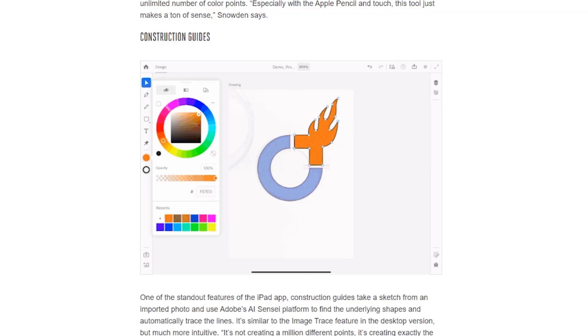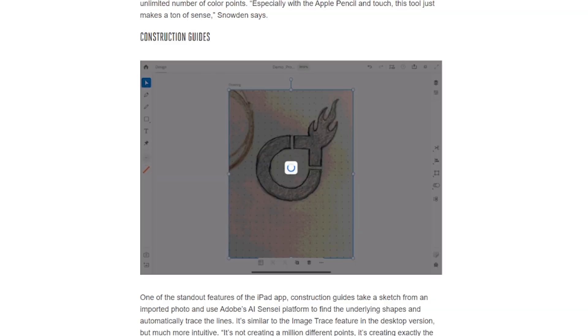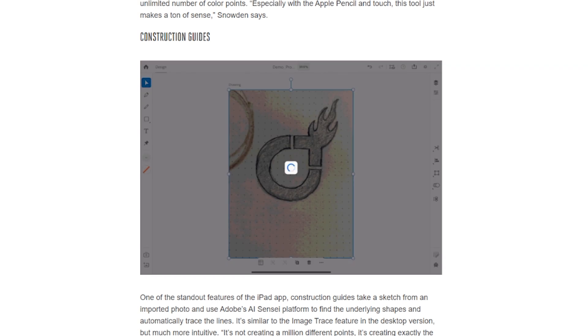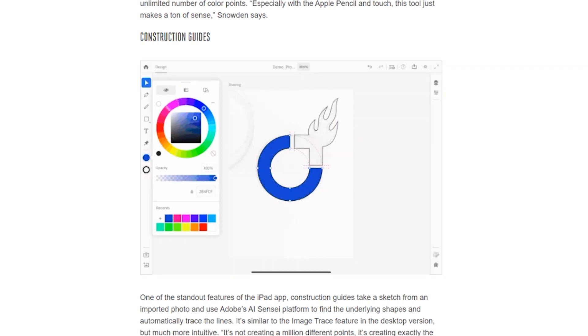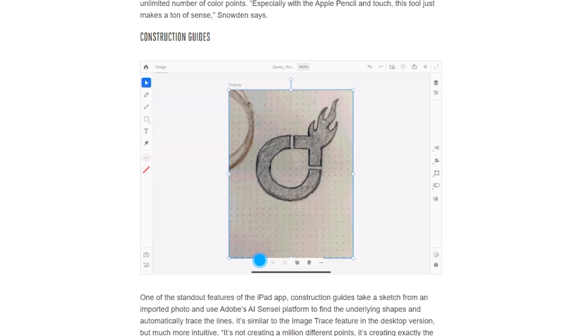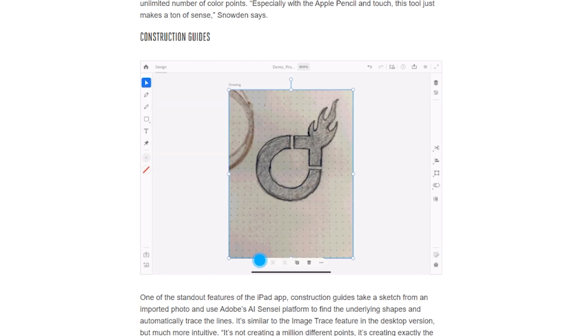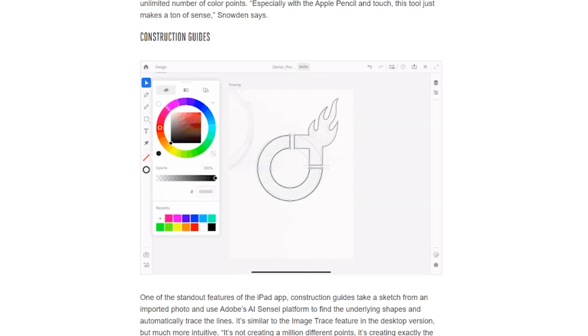The next one is really interesting — it is called construction guides. I saw it in the Adobe Max presentation of Adobe Illustrator that happened in 2019, and it's definitely one of the standout features for the iPad version. It gives you the ability to take a sketch imported as a photo and use Adobe AI Sensei technology to find underlying shapes and automatically trace the lines — basically a more intuitive way of image tracing your sketches into digital illustrations.